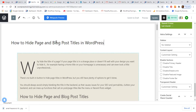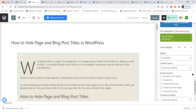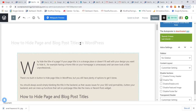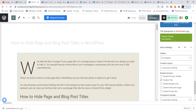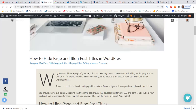It so happens that on this particular website I am using the Astra theme. The Astra theme has a setting called 'Disable Sections' which allows me to disable the title. If I check this field, the title is gone. If I uncheck it, the title is back. So I check 'Disable Title', click Update, go to the front end and refresh — and the title disappears.